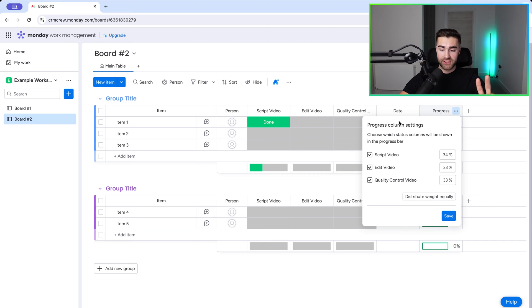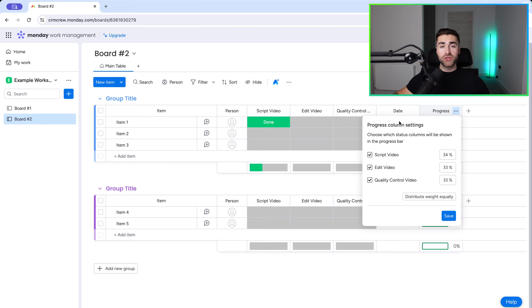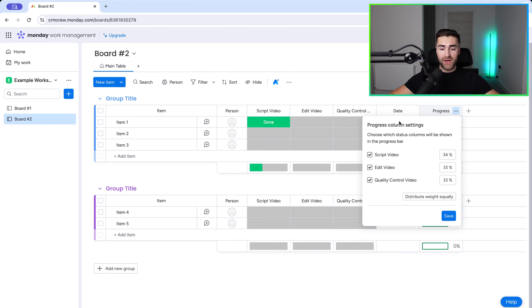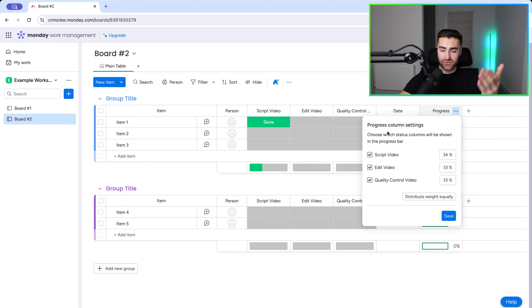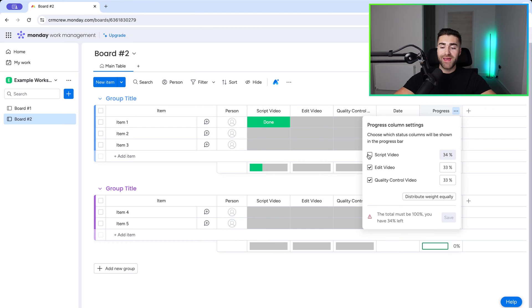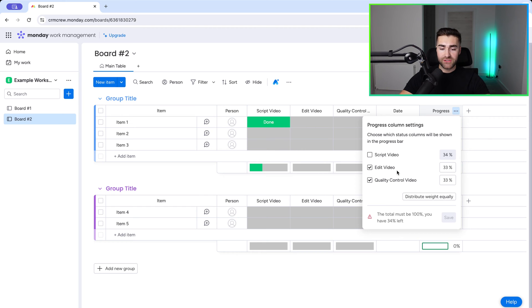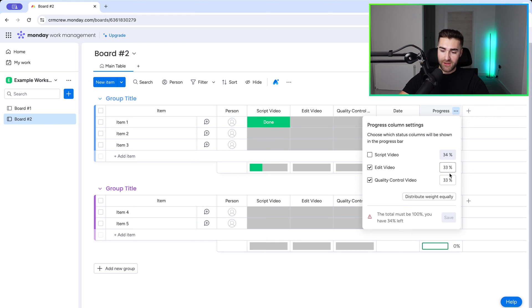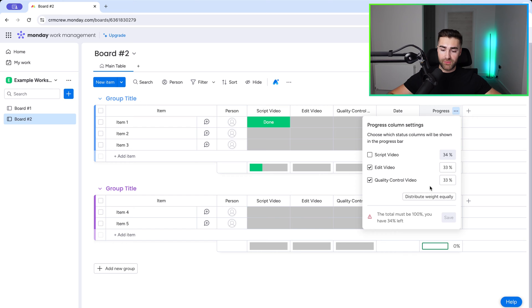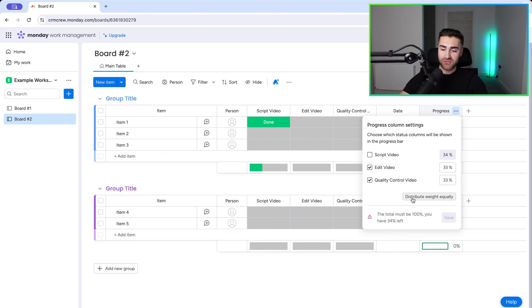Couple of things to mention here. One, not all status columns have to be included in progress tracking. So as an example, you might have an overarching status column, which is the parent status column that defines when the entire job has been done. That doesn't necessarily need to go into progress column settings or your progress tracking. So if you see that status column here, you can just unselect it, which brings me then nicely onto my next point. We can distribute the percentage based on the various status columns. So you can see here, I've just unselected the script video, and monday.com is upset because 33 and 33 equals 66, which means there's a 34% difference, which doesn't work for the progress tracking, as I'm sure you can imagine. So if I just press this distribute weight equally button, it would then split it 50-50 again.